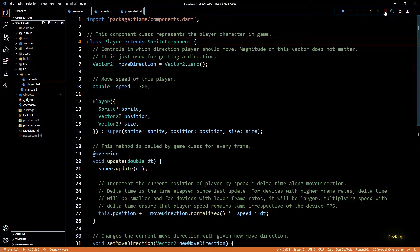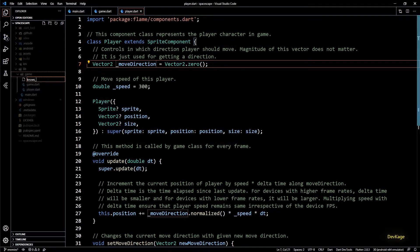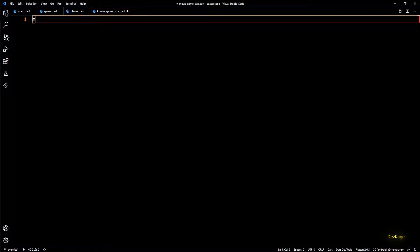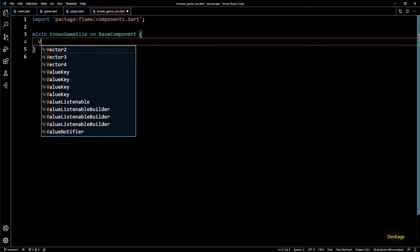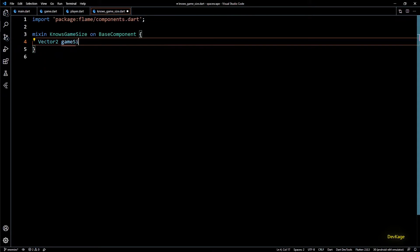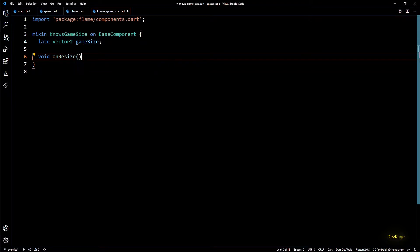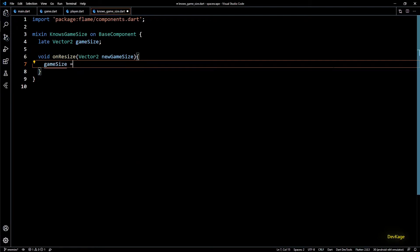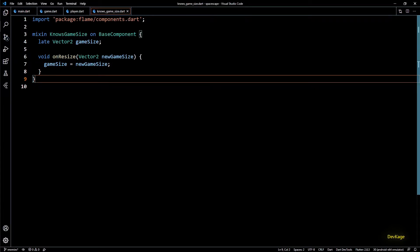I'll create a new file under the game directory called NosesGameSize.dart. In this file let's create a new mixin called NosesGameSize which can be added to any base component. This mixin will hold game size in a Vector2 field — let's mark this as late because it will be initialized later. Then let's create a method called onGameResize which will receive the new game size as input and store it in the game size field. This completes the definition of the mixin.